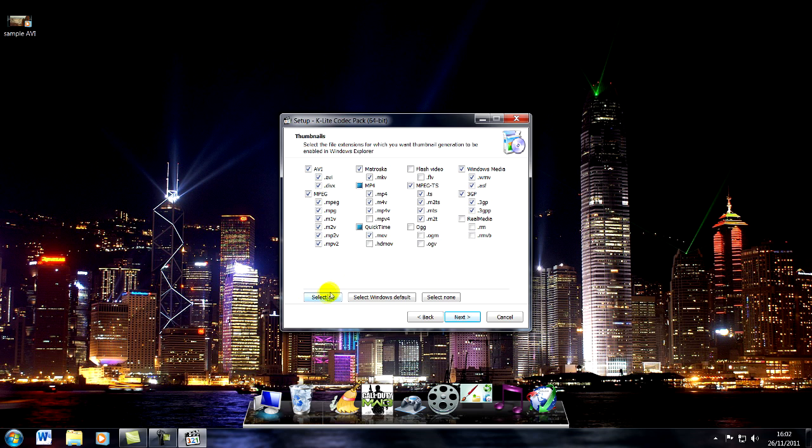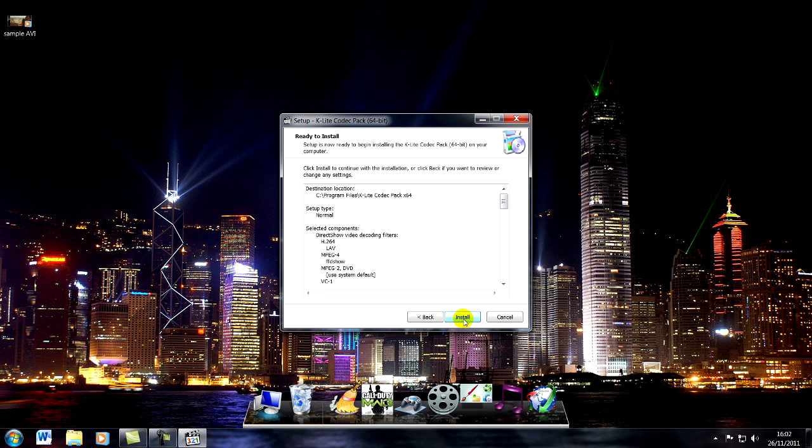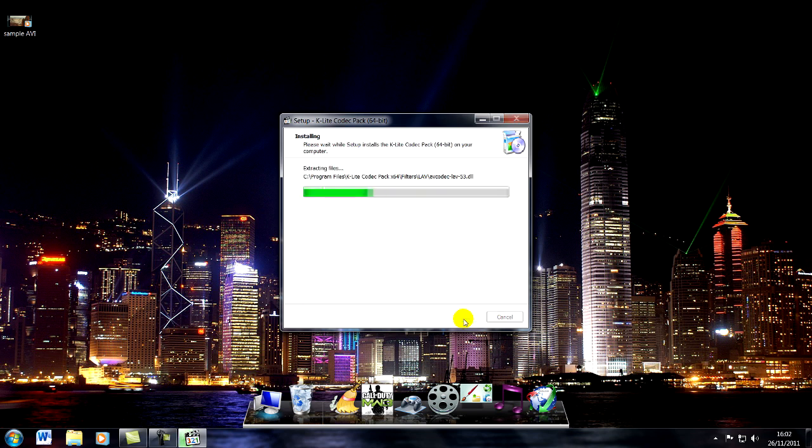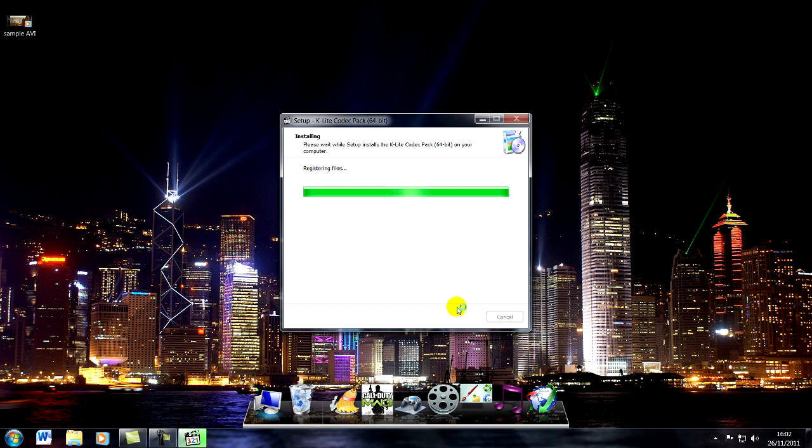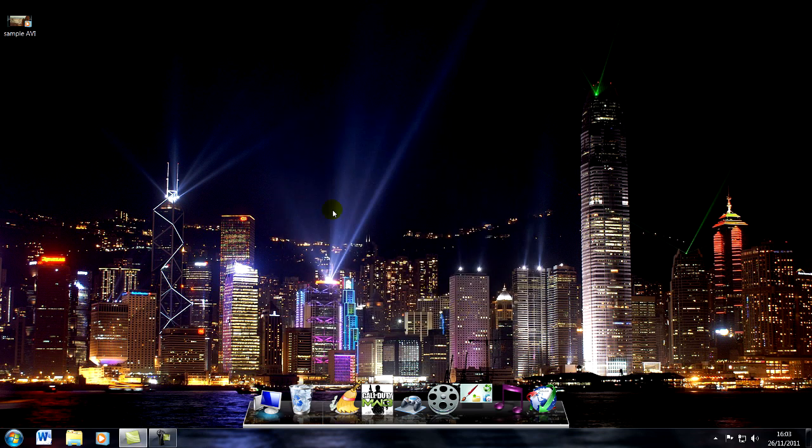When you get to this section I always select all because it's handy to have all the codecs just in case you do need them for future reference. It installs pretty quick and when you finish that, close it. You may need to do a reboot.